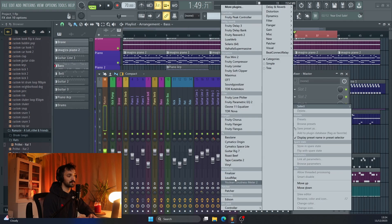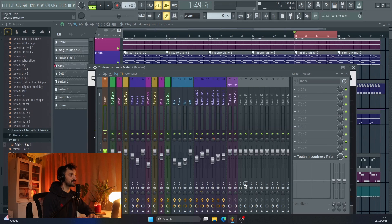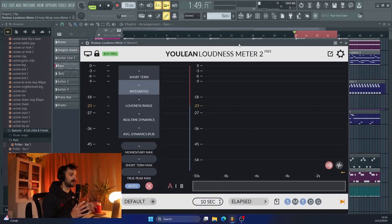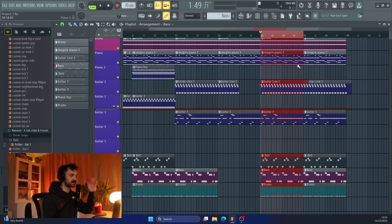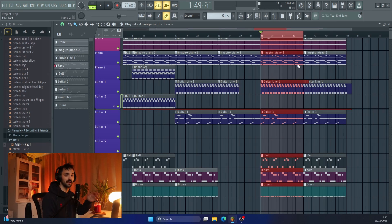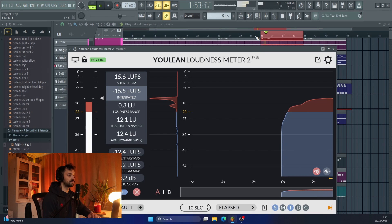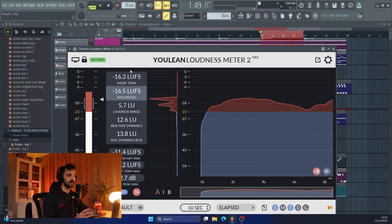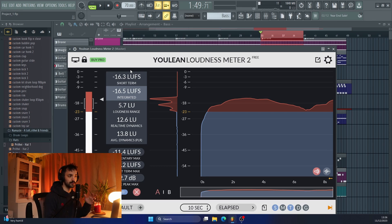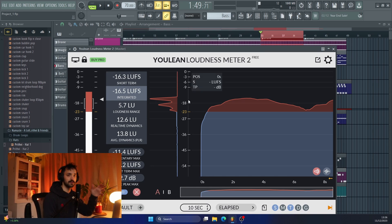First thing I'll do is go to my mastering section and load up the Youlean Loudness Meter 2. This is a free plugin and it's great for giving you an idea of where the loudness of your track currently is. I generally master a section that's got all the parts in, so I can make sure everything has its space and is nice and clear. What I'm really looking at is the short-term and integrated readings — I want those to get to around minus 14 or minus 13 LUFS. Minus 14 is optimal for Spotify and most streaming services. This track's pretty loud already, so I don't have to do too much in terms of loudness.